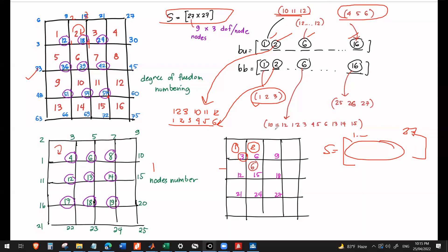For the BB matrix of element 6, referring back to our figure: we start clockwise, so node 1 of element 6 gives 10, 11, 12. Then 1, 2, 3. Then 4, 5, 6. And then 13, 14, 15. That is the BB matrix for element 6. This data is very crucial for the assembly.